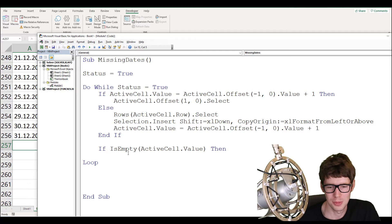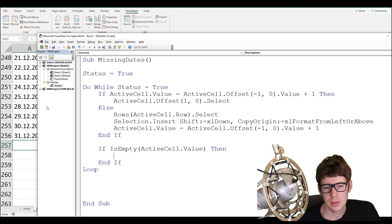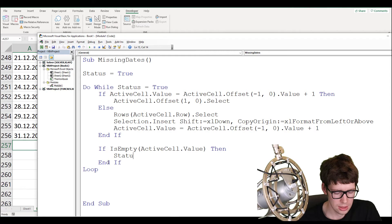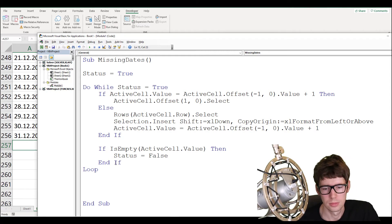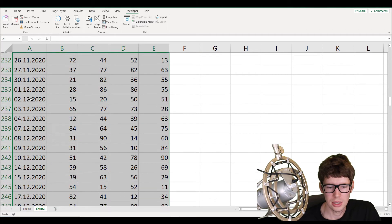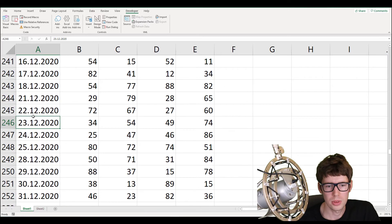That's a way to check if it's spelled correctly — and knowing how to spell also helps. So if the active cell is empty, which happens when we run out of dates, status is set to False. I think this should be it. Let's delete the test rows and paste in the original raw dataset.